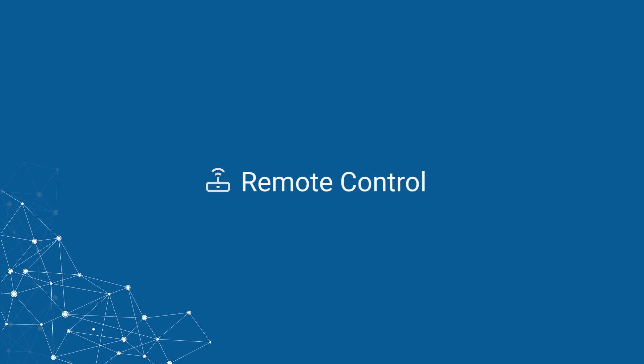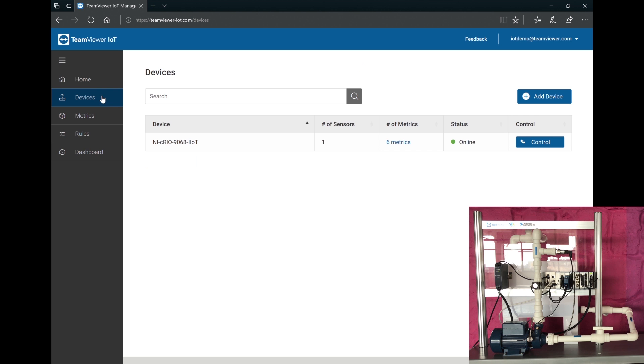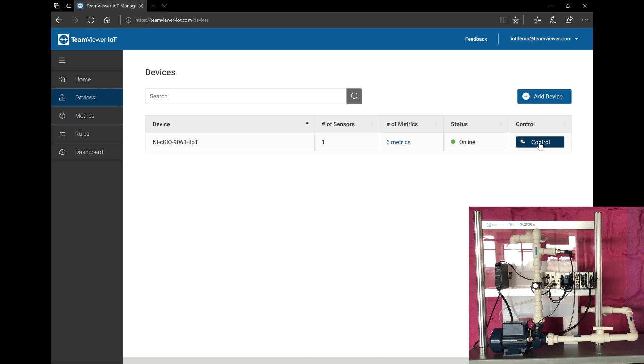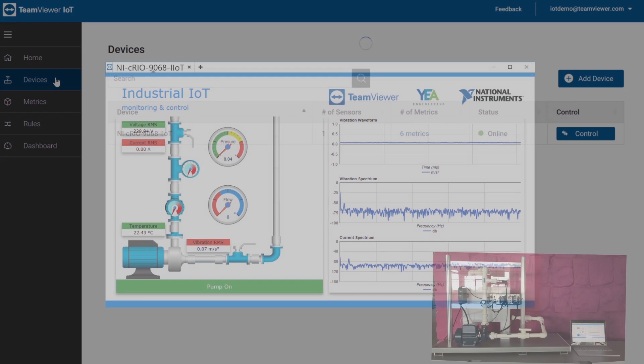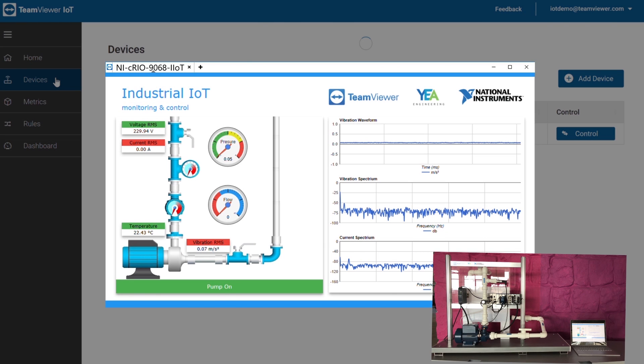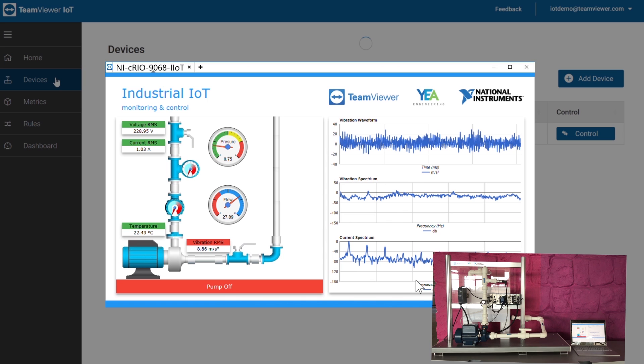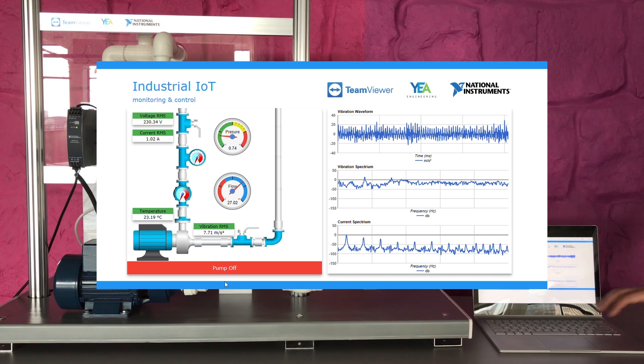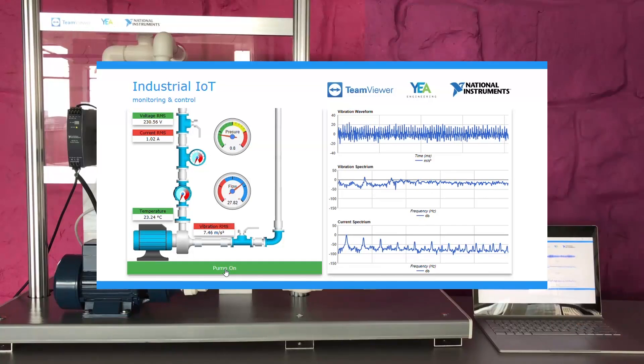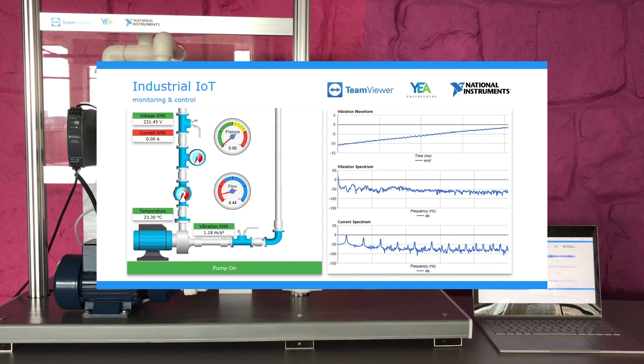The pump can be securely controlled from anywhere using the remote control feature. Single-click secure connection to the remote device allows for immediate access and enables remote troubleshooting and device management.